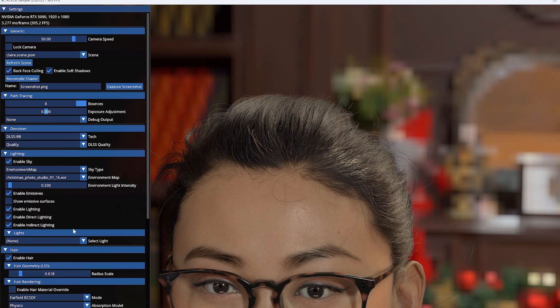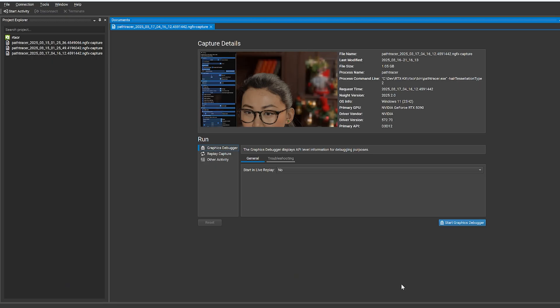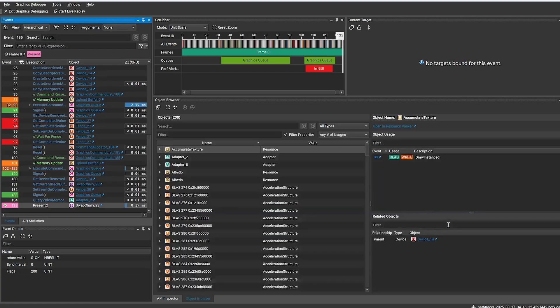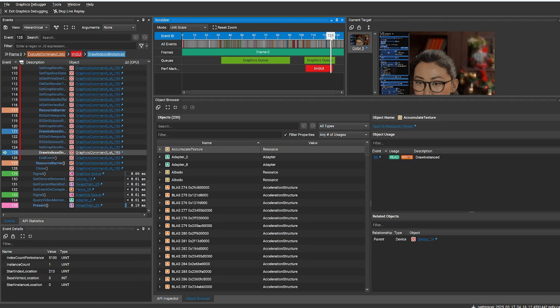Linear swept spheres are curved primitives for accelerated ray tracing of strand-based hair. Graphics Capture has capture and replay support for scenes utilizing these primitives, with visualization support coming soon in the ray tracing inspector.